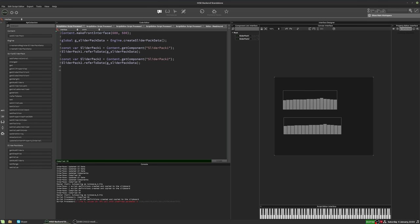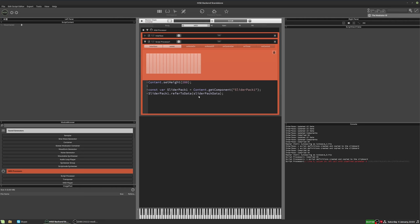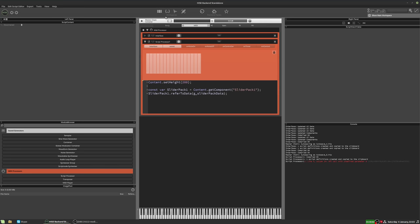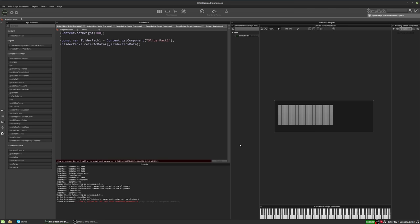And we'll go to the other script as well and change that to have the same name. Now I've got to compile the interface script first, and that will register the global variable. And now we'll compile this script. So we'll compile that. And now it compiles just fine. It can see the data the other slider packs are using.